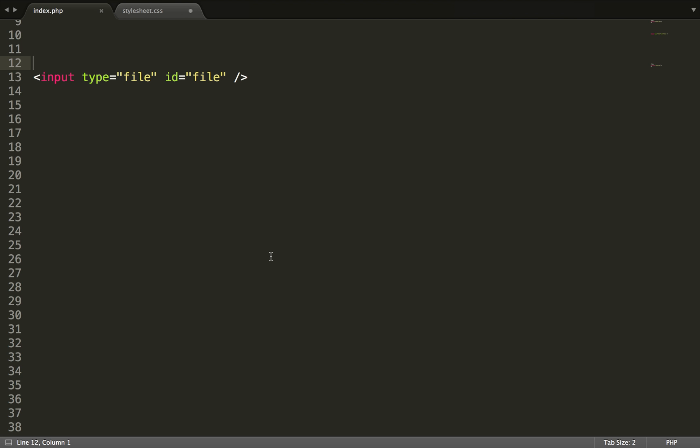Hello guys, today I will be showing you how to style a file input button. What we will use is only CSS and HTML.